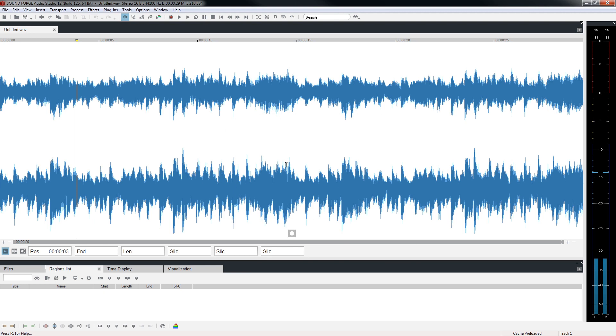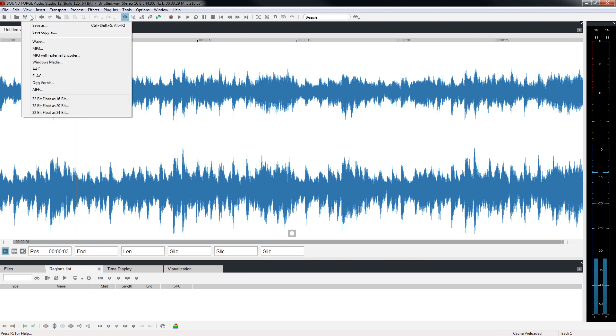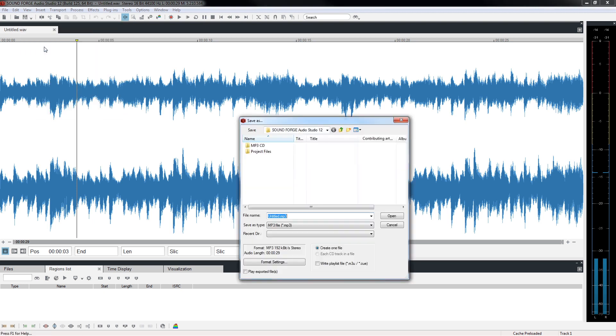Click the Save icon's drop-down arrow again and choose MP3. Notice, it is the same dialog, but this time, the Save As type is listed as MP3.